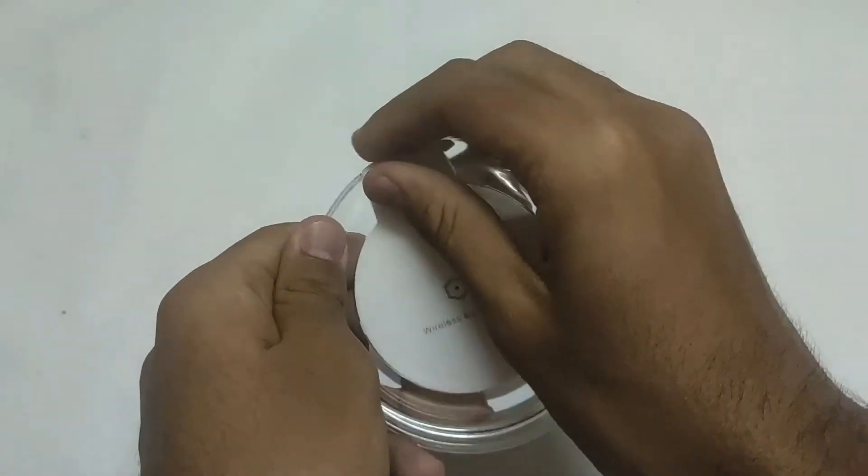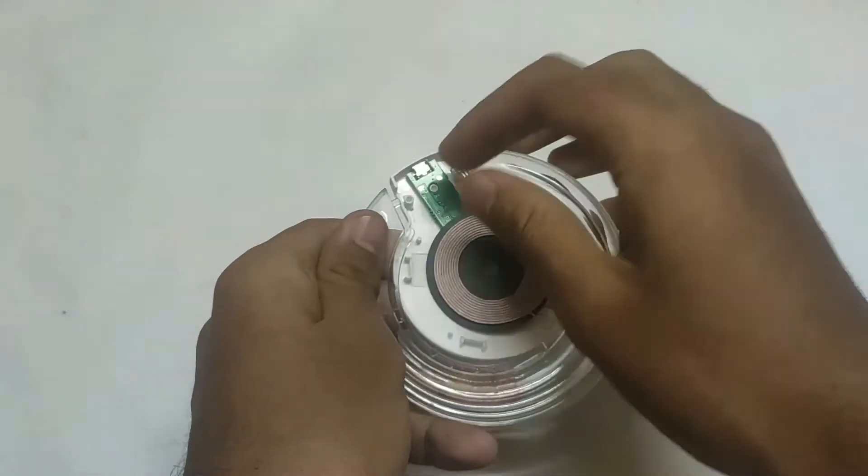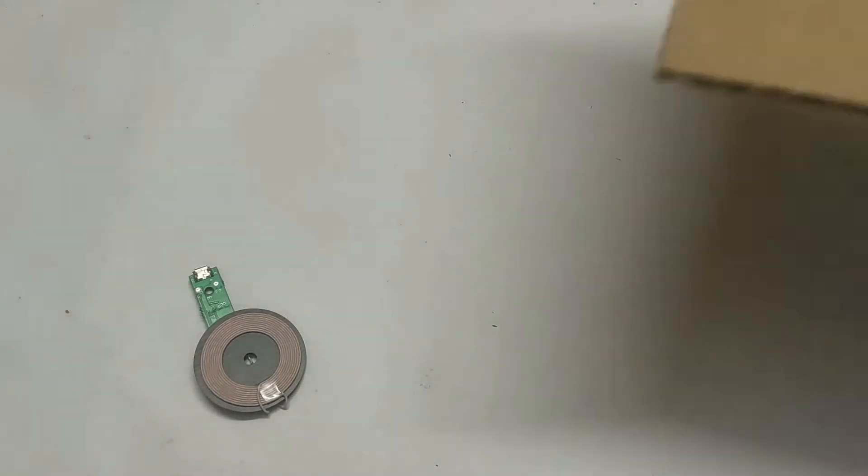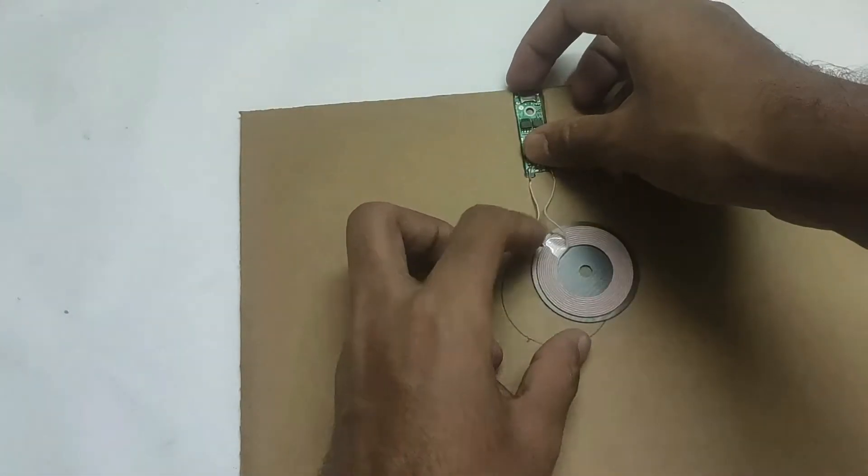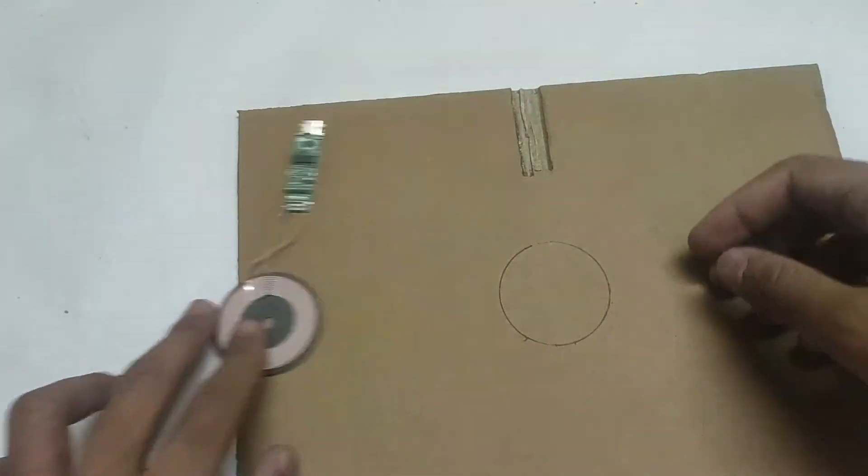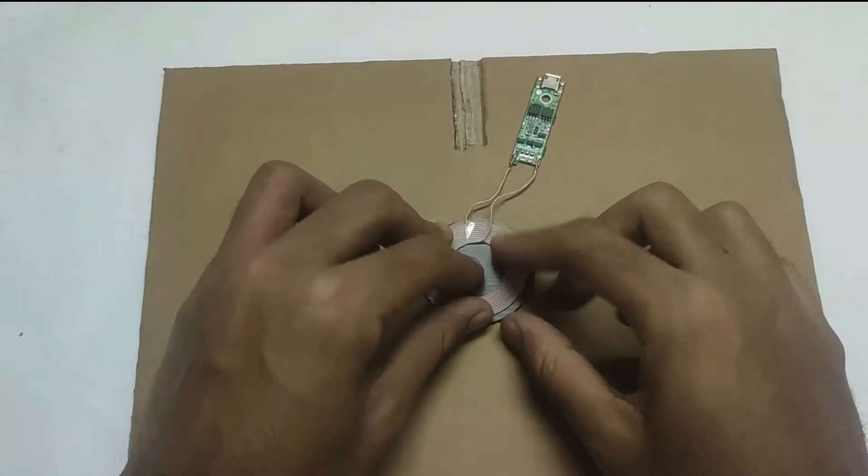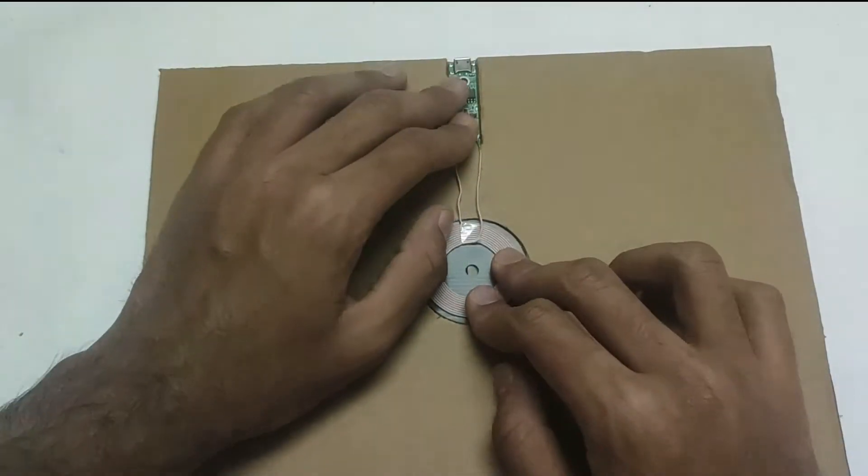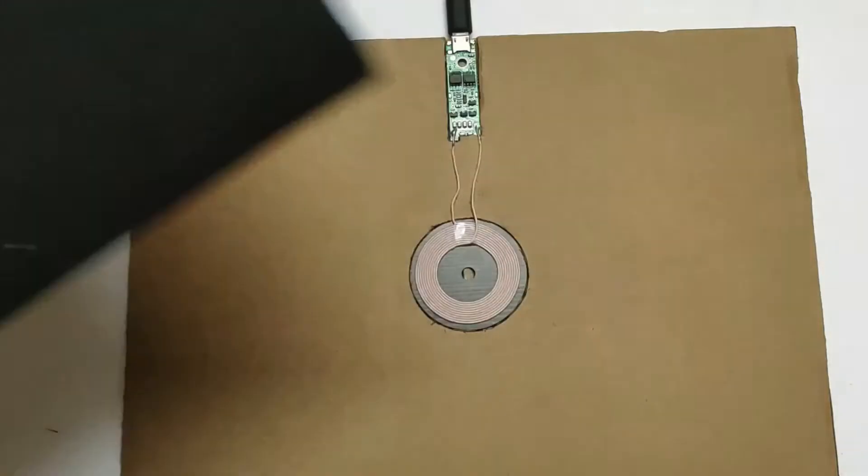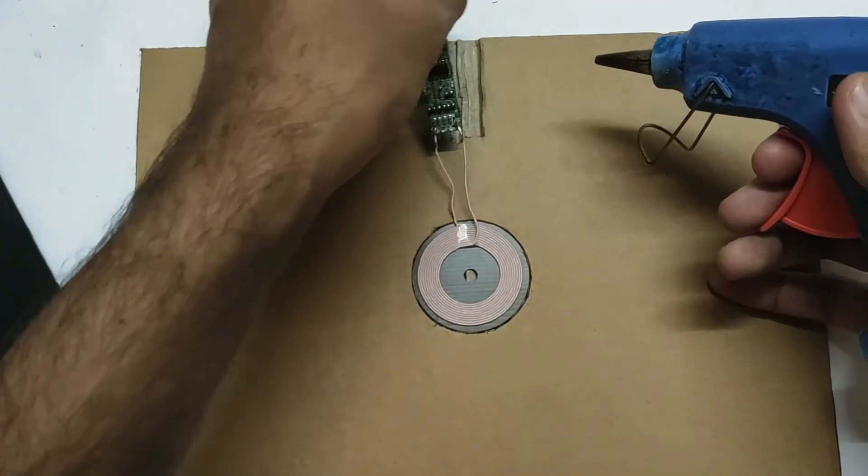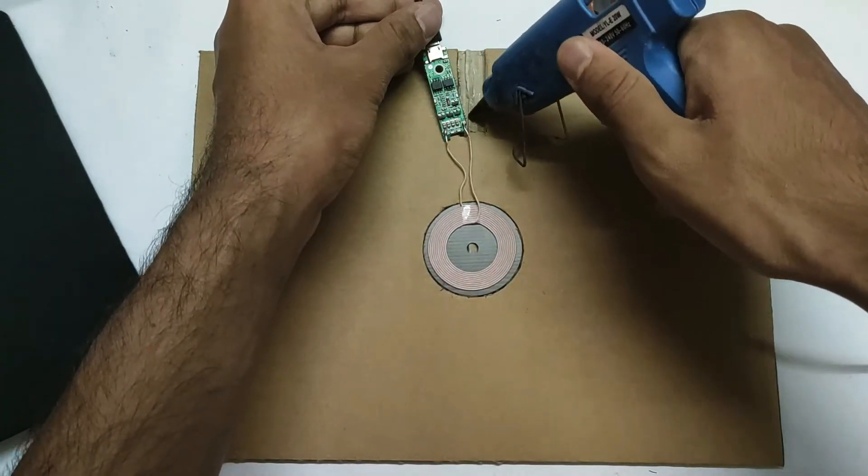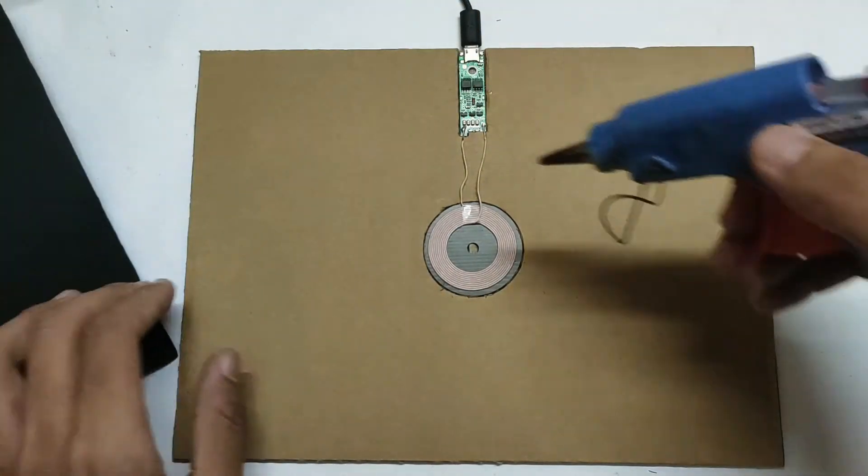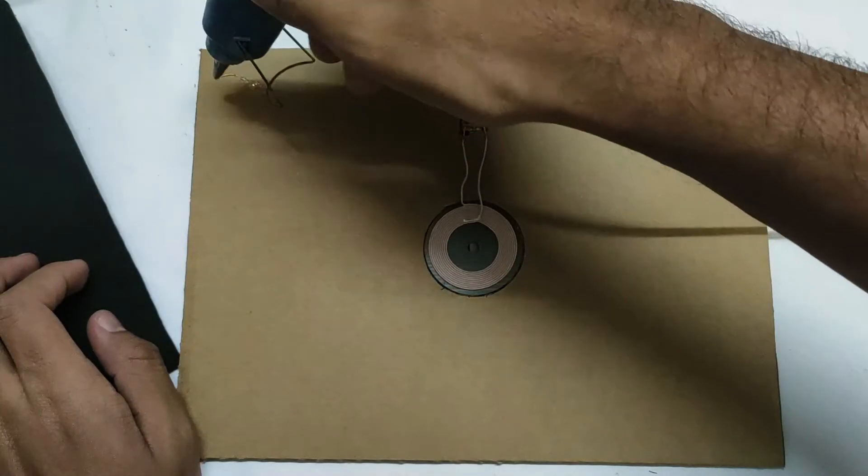Open a wireless charger and cut out a space for the board on a cardboard piece. Take another sheet of cardboard and cover it with a cloth. Stick the wireless charging board and the cardboard pieces together.